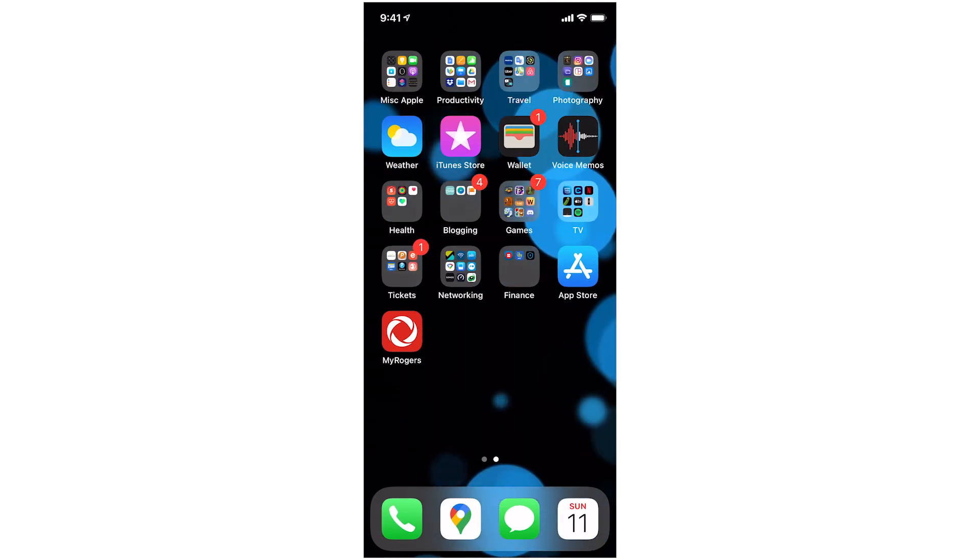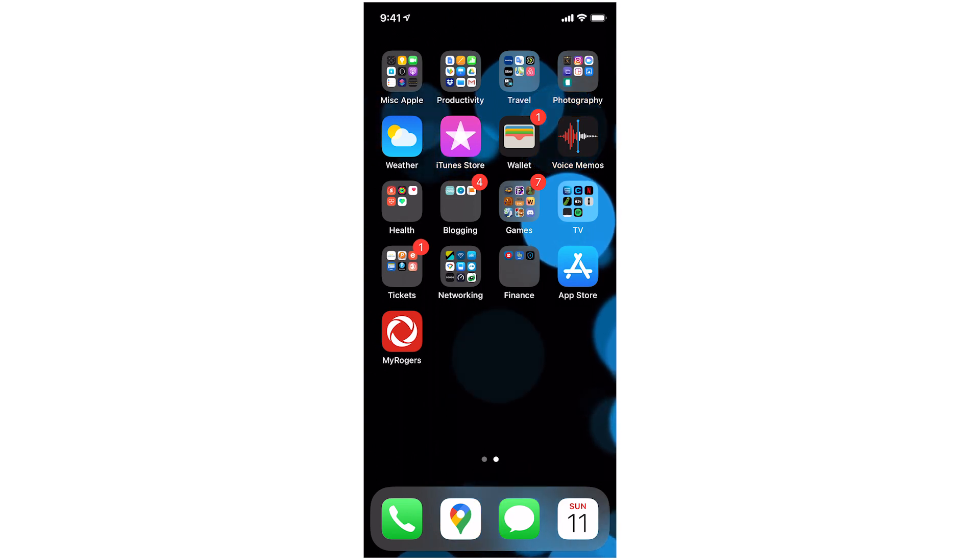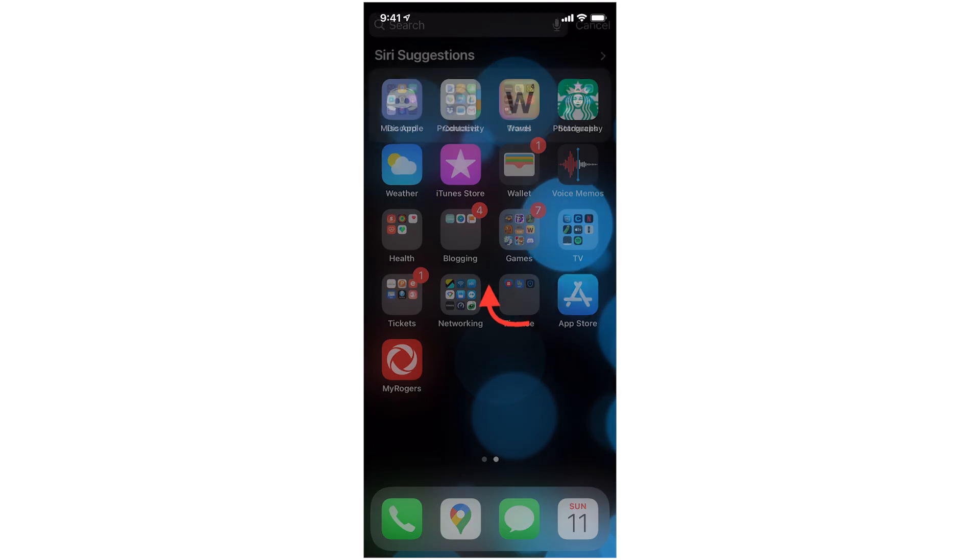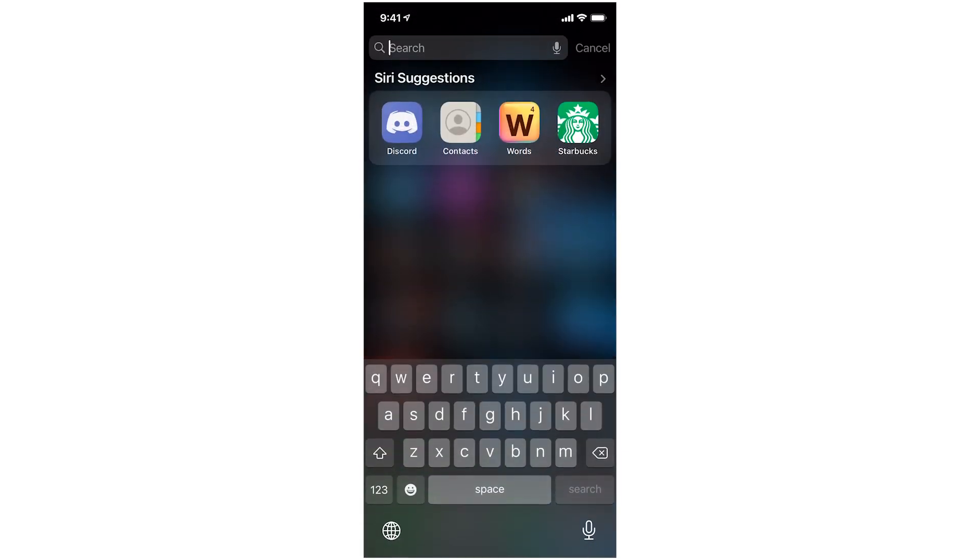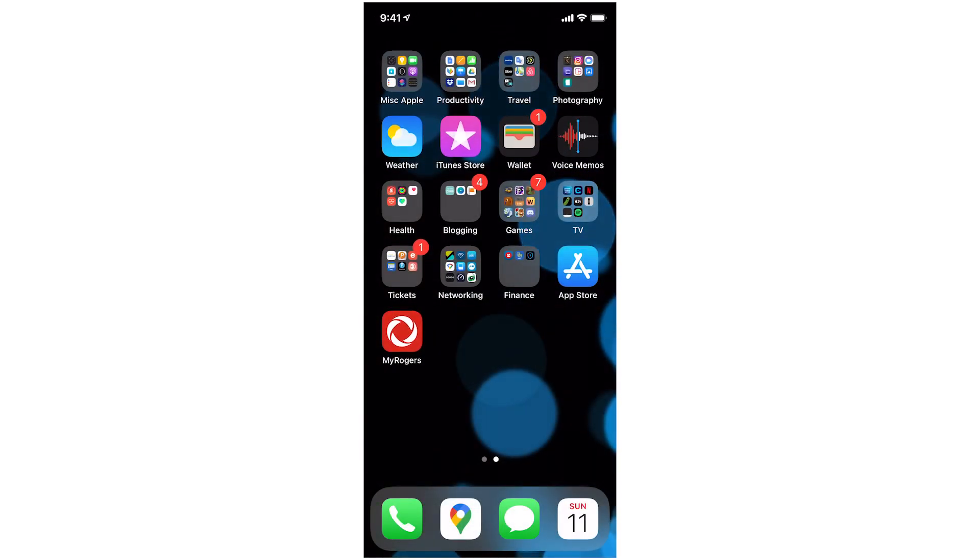You also have the option at any time to search for an app. Let's say you put it into a folder and don't remember where it went. Just tap and hold in the middle of your screen and drag downwards and you get that search at the top there. So here you can search for an app and really quickly find it. Doesn't matter what folder it's in.